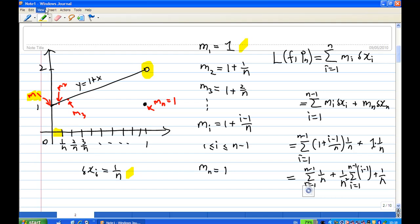Moving on to the second interval, the smallest value of y is on the left end, called m₂. This is when x equals 1/n, so y = 1 + x gives y = 1 + 1/n. This is m₂.